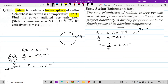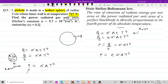अब इस formula को यहां पर लिखता हूं: P is equal to Q by t, which is equal to sigma into A into T raise to 4. So मैंने यहां दोनों form लिख करके रखे हैं. P यानि Q by t equal to sigma into A into T raise to 4. So similarly for ordinary body यह formula बदल जाएगा: E sigma A T raise to 4. अब इस radiant power में अगर area को नीचे divide कर दो यानि P by A, तो यहां क्या बचेगा: sigma T raise to 4.